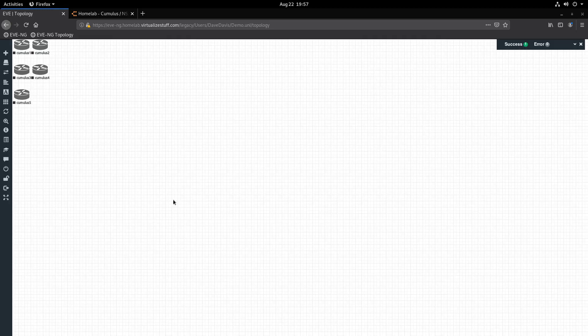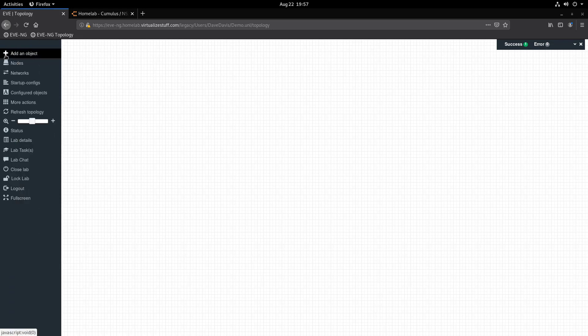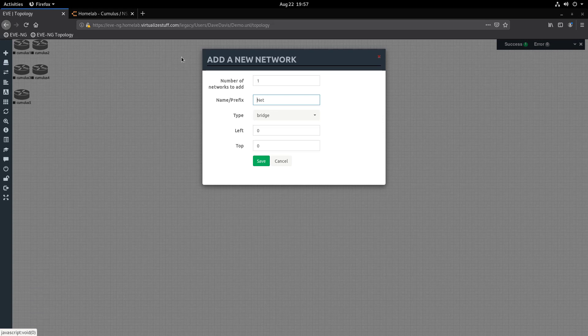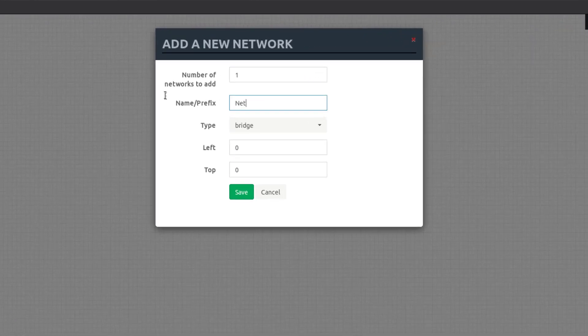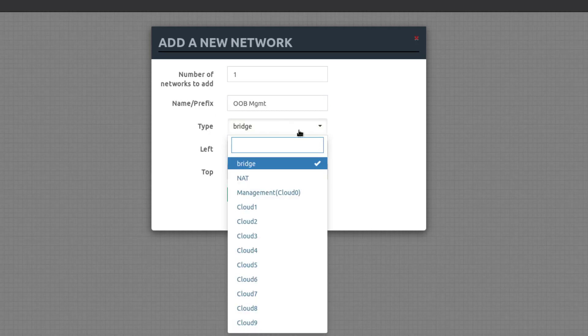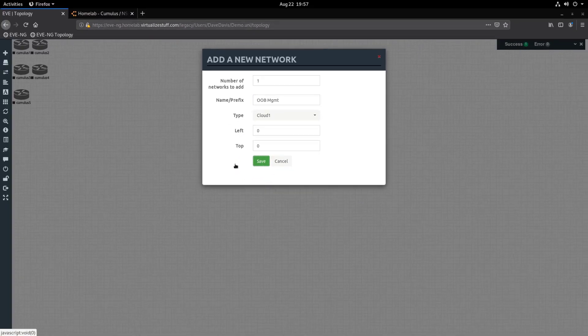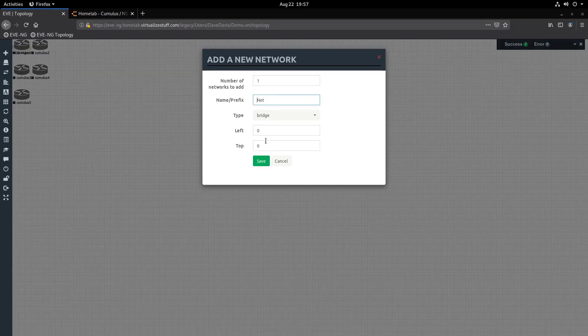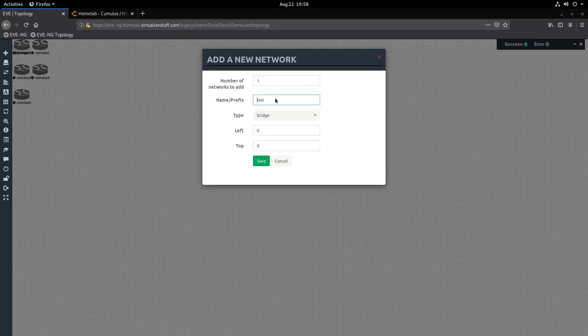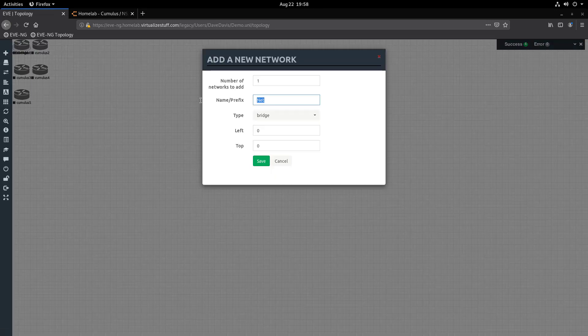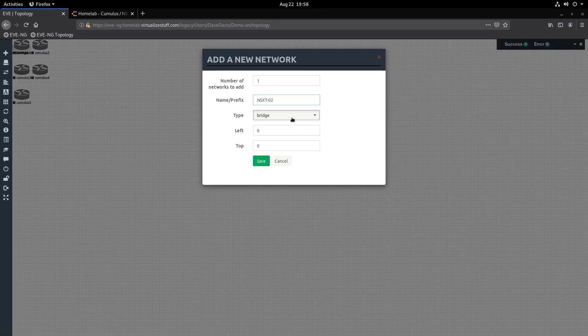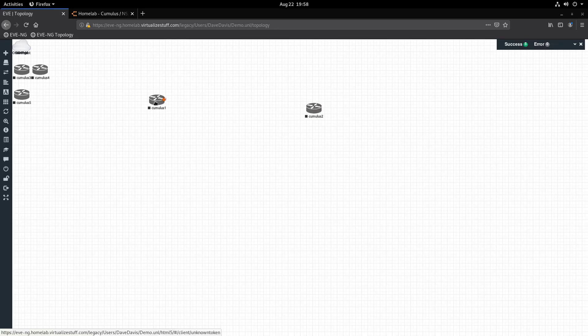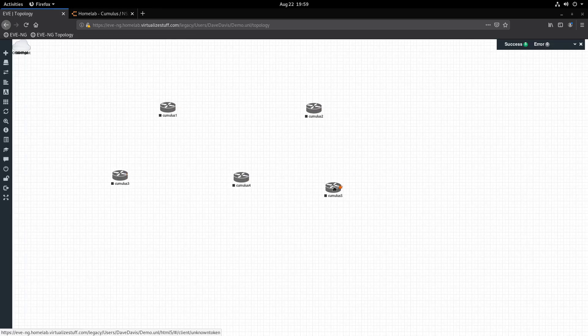Woohoo, we have five switches on the canvas! Now let's add four networks by heading back up to 'Add an Object', this time selecting 'Network'. The first network we'll create is the out-of-band management network for our switches. Let's name it 'Out-of-Band Management'. Below that we have a Type drop-down. Now depending on how you deployed EVE-NG, your selection might be different. In my environment I will select Cloud 1 and click Save. Now we can rinse and repeat these steps a few times: one for External connecting to Cloud 2, one for NSX-T 01 connecting to Cloud 3, and finally one for NSX-T 02 connecting to Cloud 4.